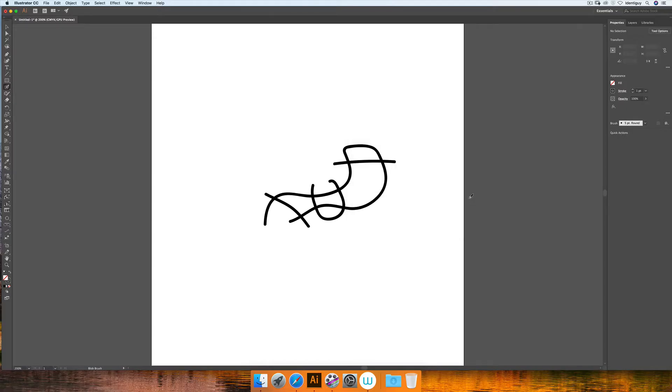But for today, it was really just a basic overview of what this brush was being used for, and you can see it's more for building shapes rather than strokes.